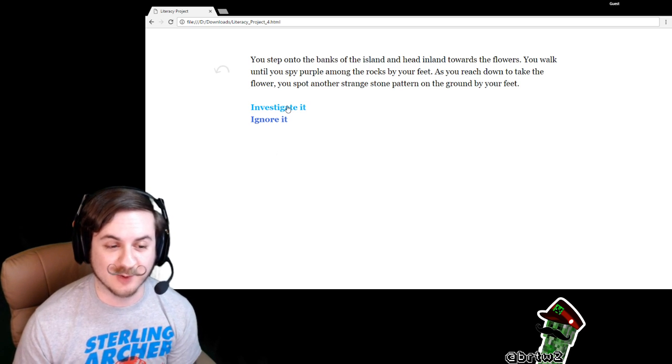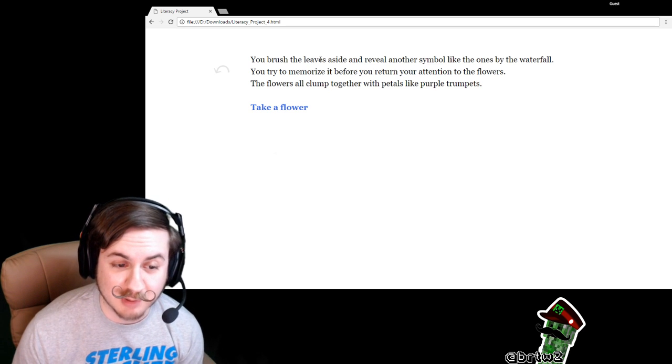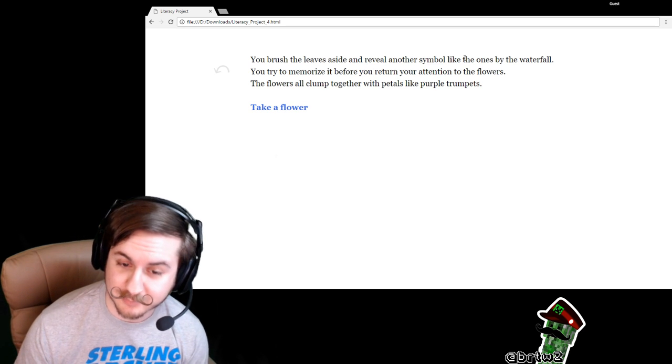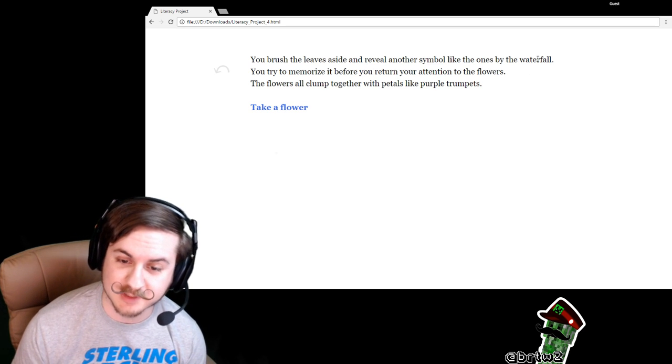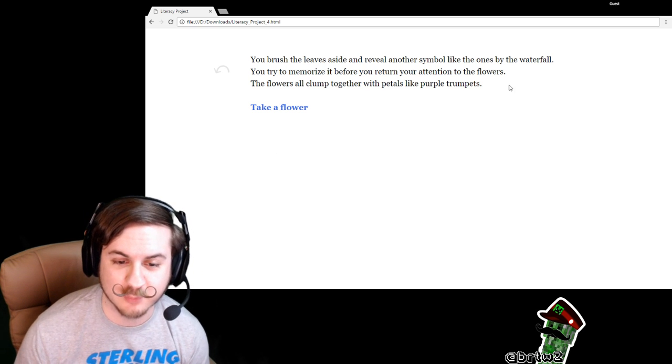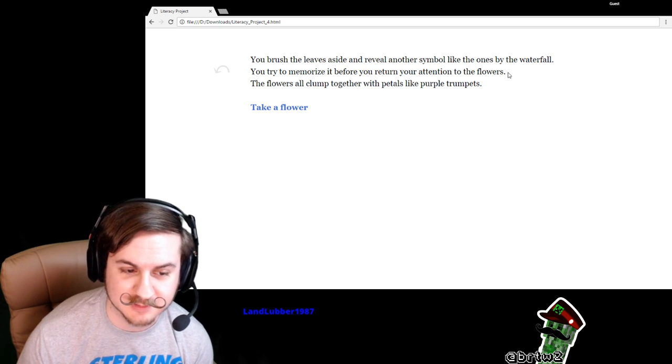Well, I'm an inquisitive person. You brush the leaves aside and reveal another symbol like the ones by the waterfall. You try to memorize it before you return your attention to the flowers.